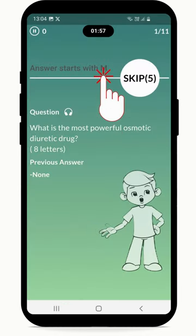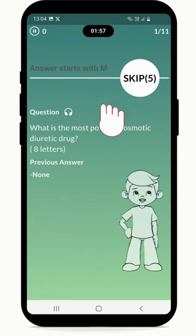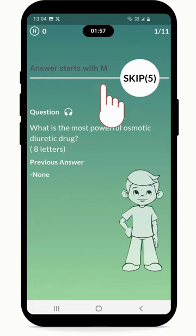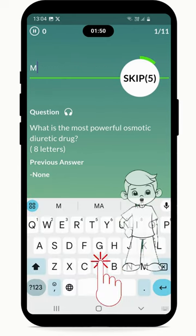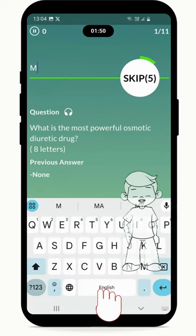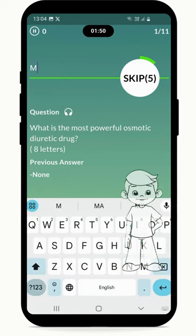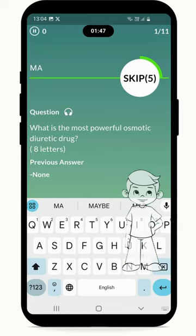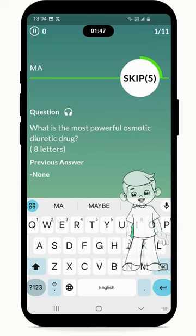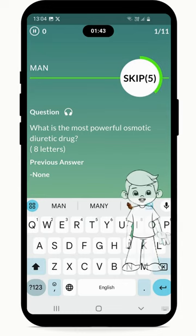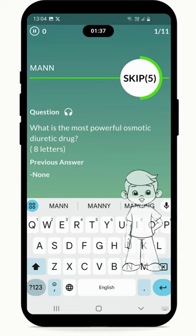There is a line that shows the answer starts with a certain letter. As you press on the line, your keyboard pops up and you need to type in the answer. If you type the correct letter, the line turns green, and as you press an incorrect letter, the line turns red.